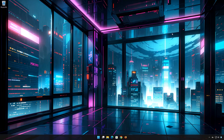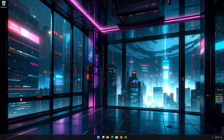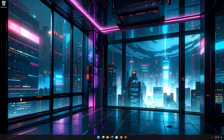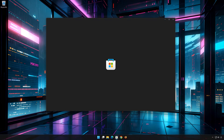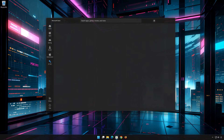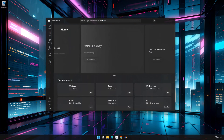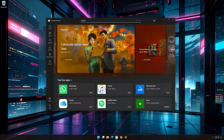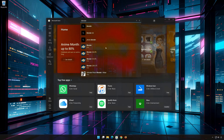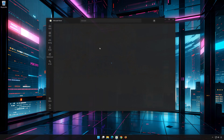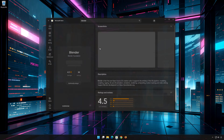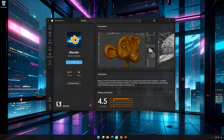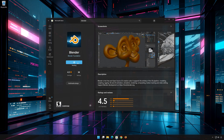Press Uninstall again. Now open your Microsoft Store to download Blender again. Search for Blender. Click on Blender. Press Get. Wait for Blender to be downloaded and installed.